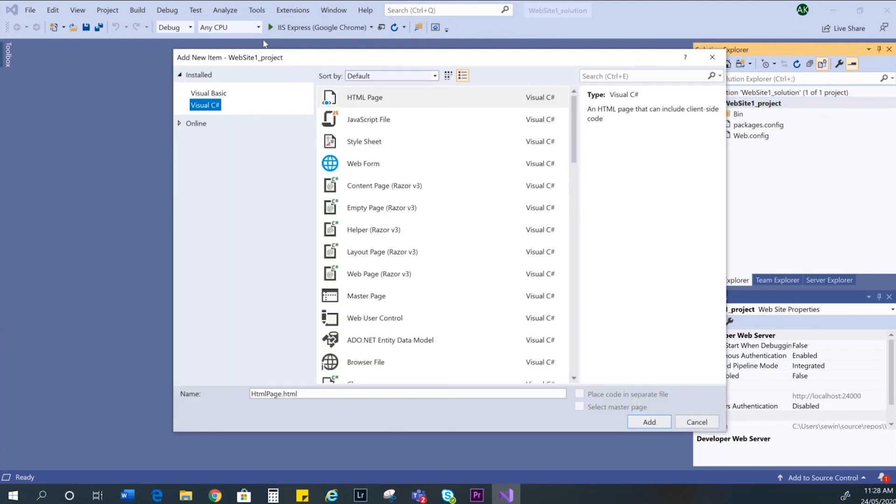And just select an HTML page, but notice that you can also create a style sheet, a CSS file.